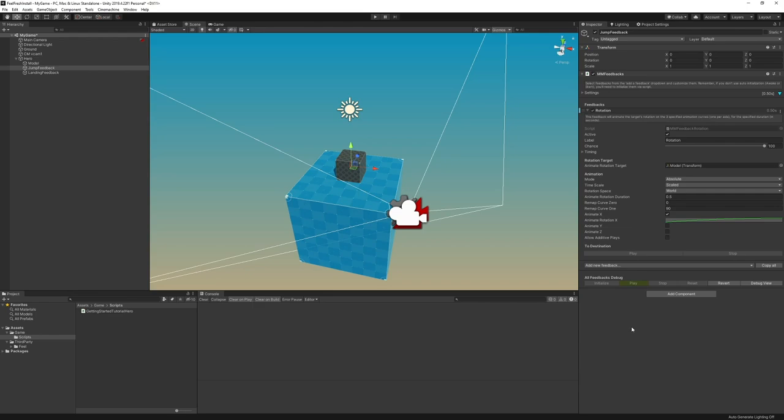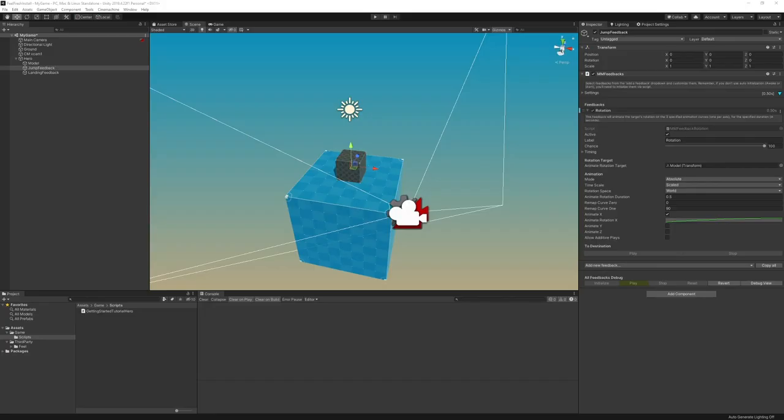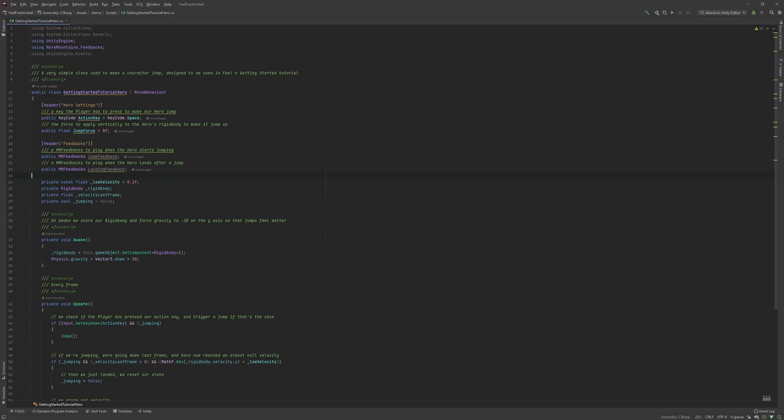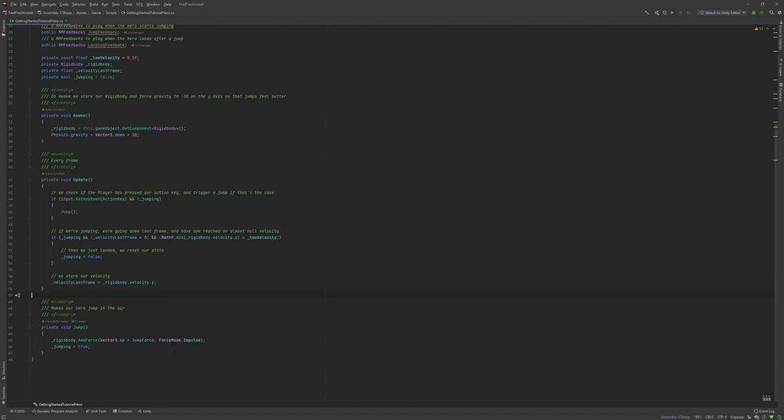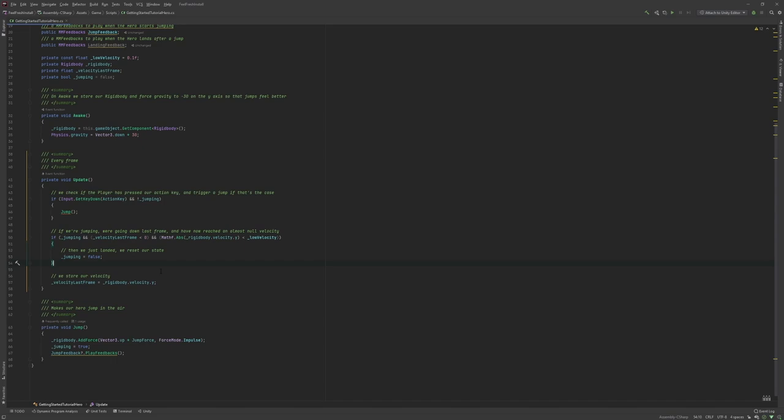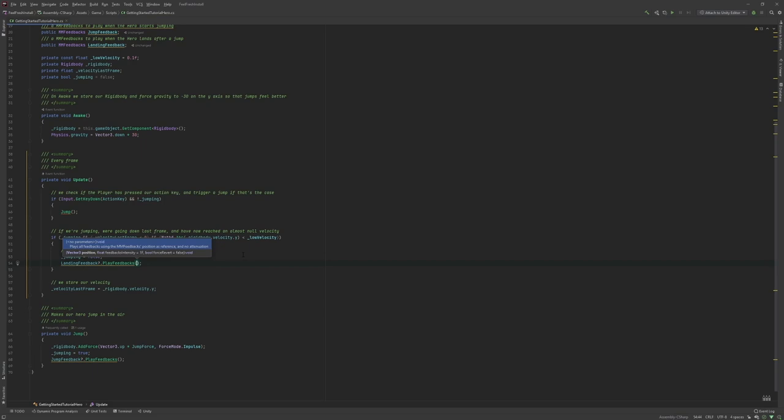And that's actually fairly easy to do. If we go back to the class we had earlier, you'll notice that we declared two MMFeedbacks. That's basically slots that will appear in our inspector here. You can see that we have these two slots. Right now they are empty, and we're not doing anything with them. So what we want to do is, when we jump, when we start jumping, we're going to say jump feedback, if it's not null, play feedbacks. Just like that. And on the landing detection right here, we're going to say landing feedback, play feedbacks.